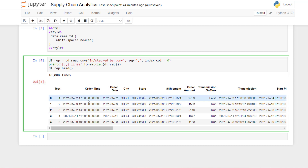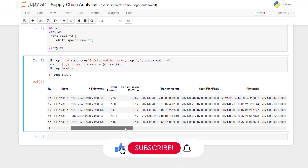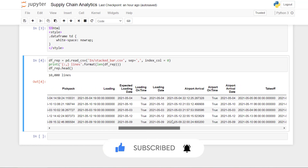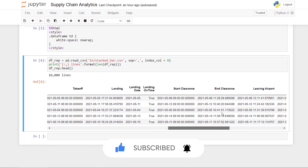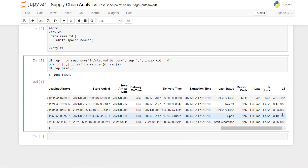Then you import the dataframe — we have 10,000 lines. Just to remind you the context: each line is an order line linked to a shipment number. In this order line you have the order creation time, some quantities, the shipment number, and then you have all the different timestamps along the distribution chain.